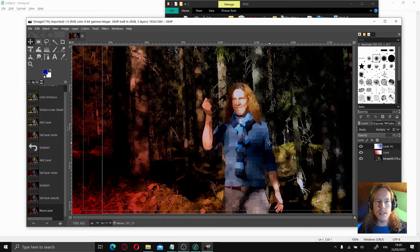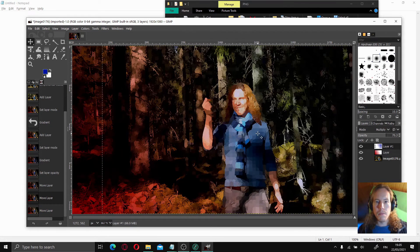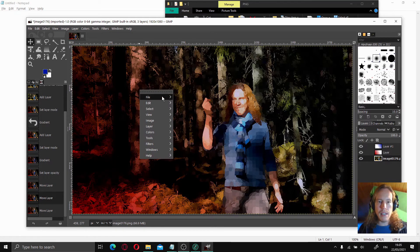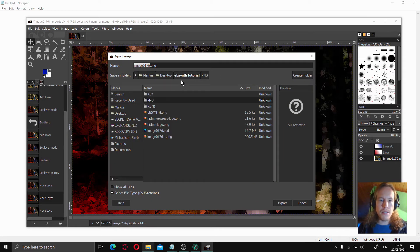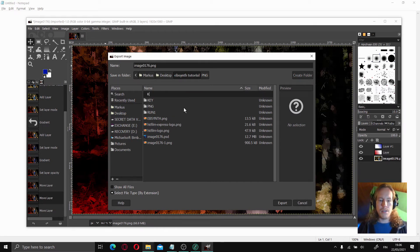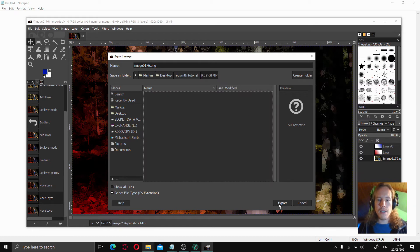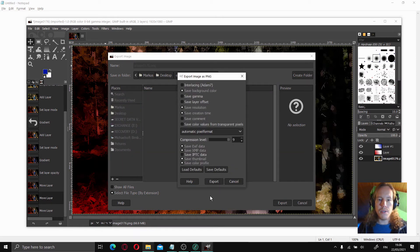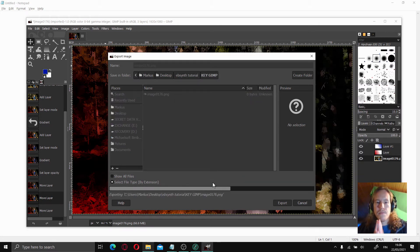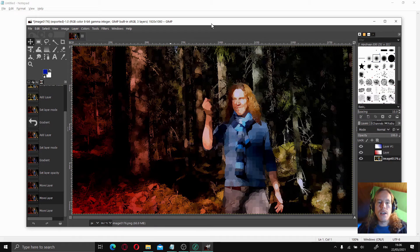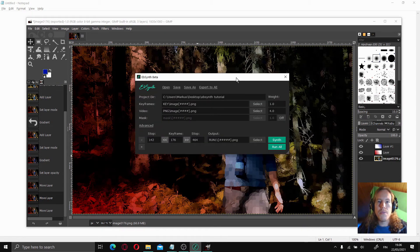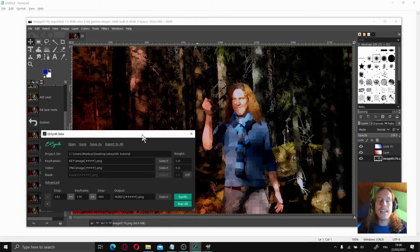Something like this — let's keep it. Now right-click file and export as. We don't want to overwrite our original, so we're going to create a new folder called 'key gimp' and export with the same frame name. Hit OK — or export in this case. GIMP is done and I actually like the result enough that I'm going to run this through Ebsynth as well and see how it looks. I will add the result at the end of the video, so make sure to watch until the end to see how the GIMP version looks.